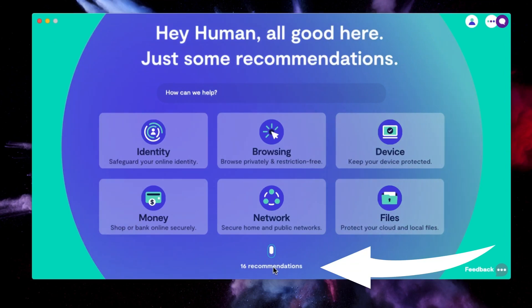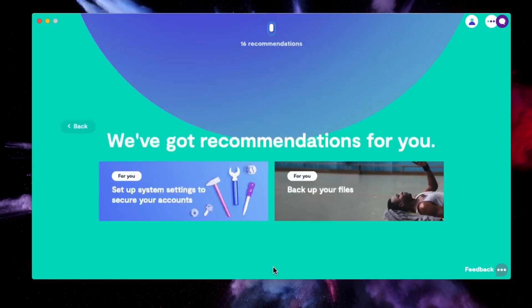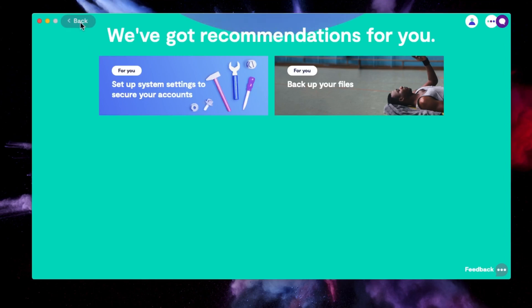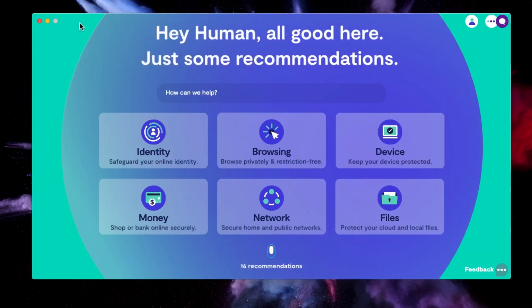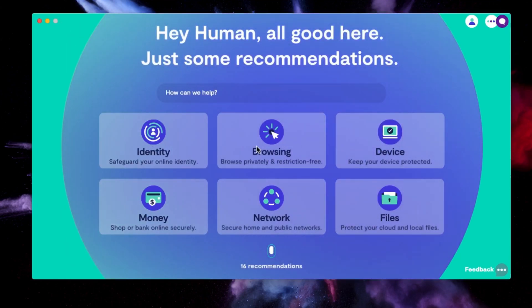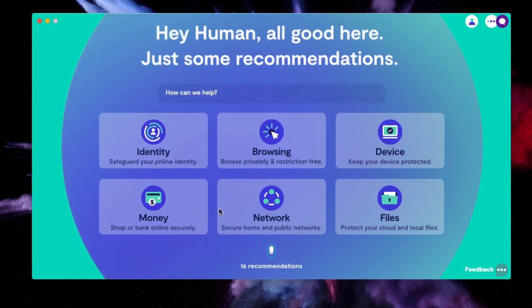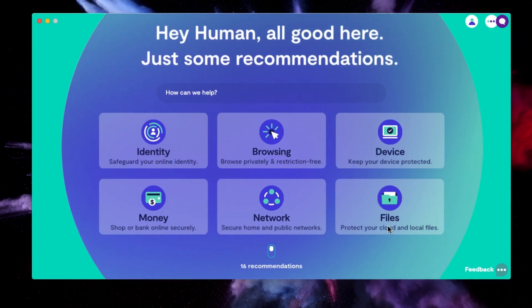And on the bottom here, it says 16 recommendations. And so these are recommendations of how to secure your system. But we will take care of most of these once we get into our six main areas here. Here you can see the areas are identity, browsing, device, files, network, and money.